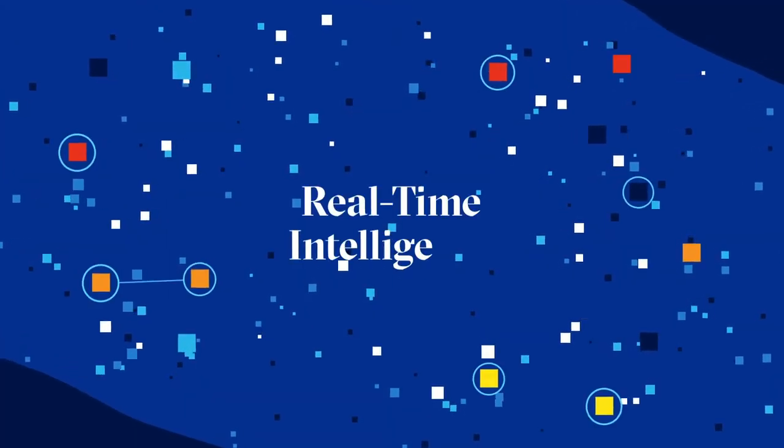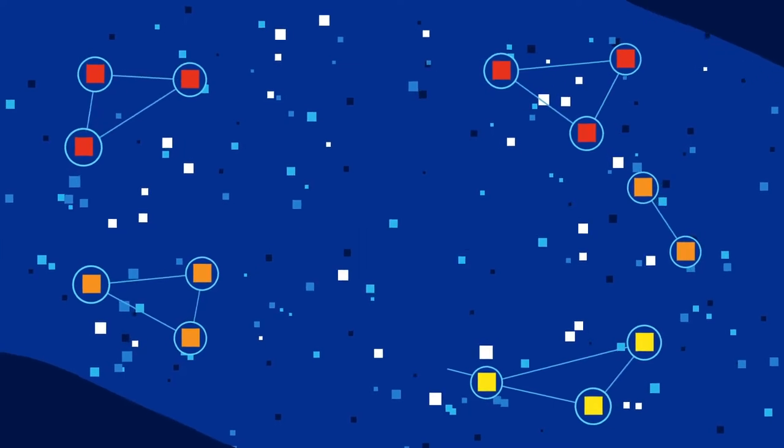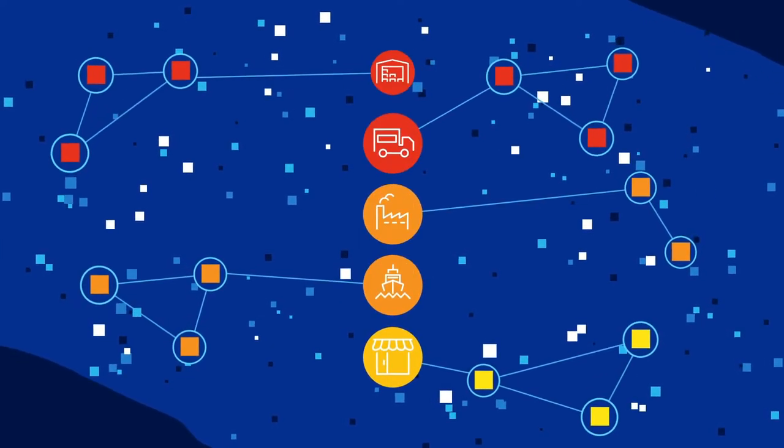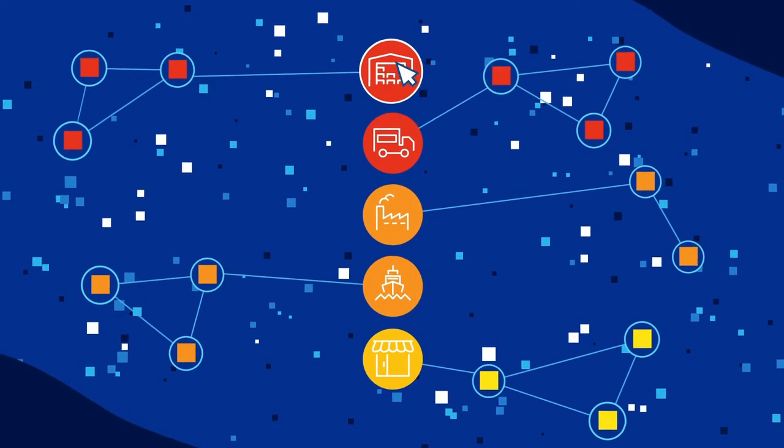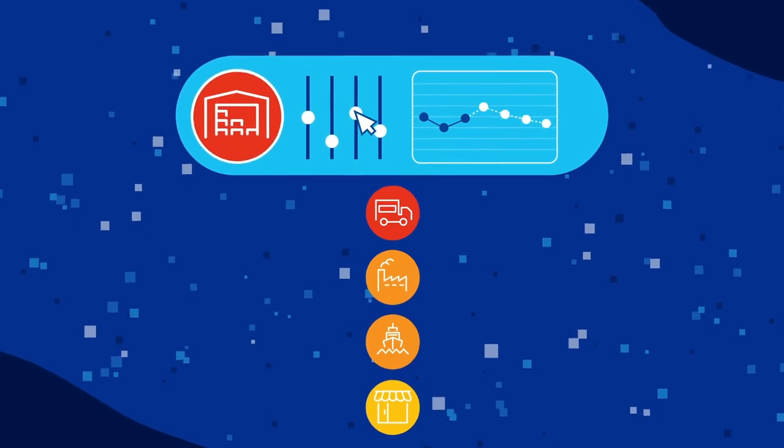To be on point in real-time, you need real-time intelligence. Intelligence that empowers you to prioritize issues and understand impacts of possible resolutions.